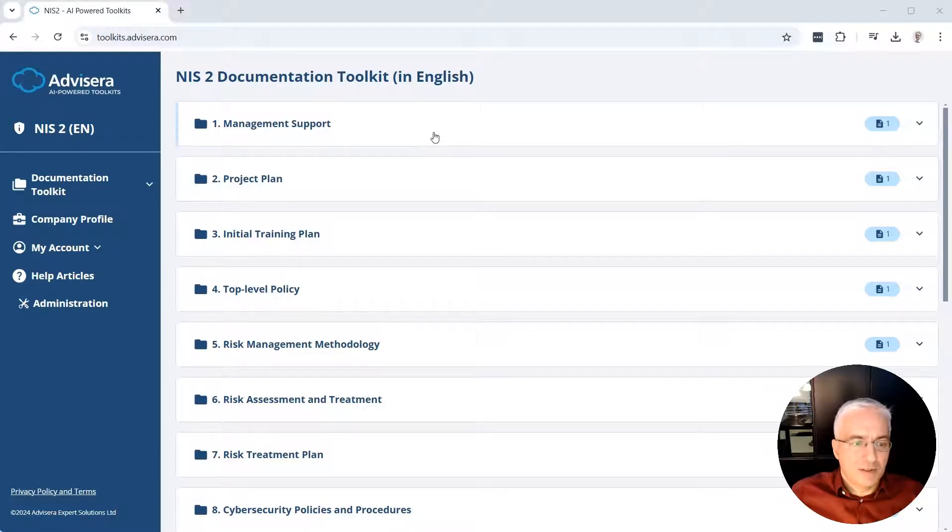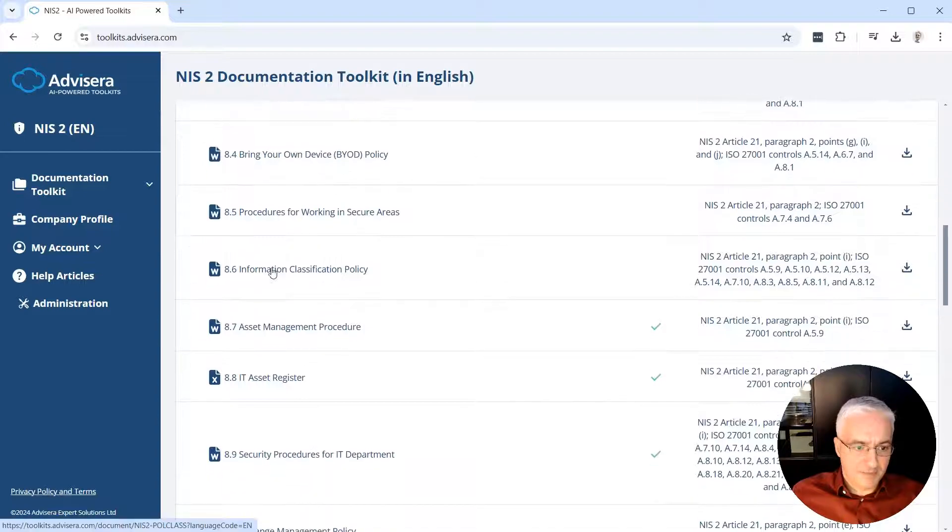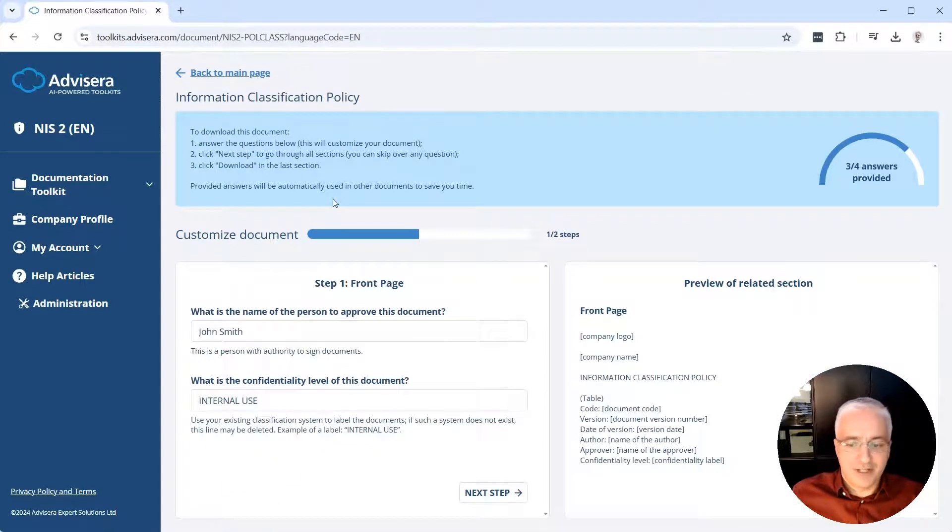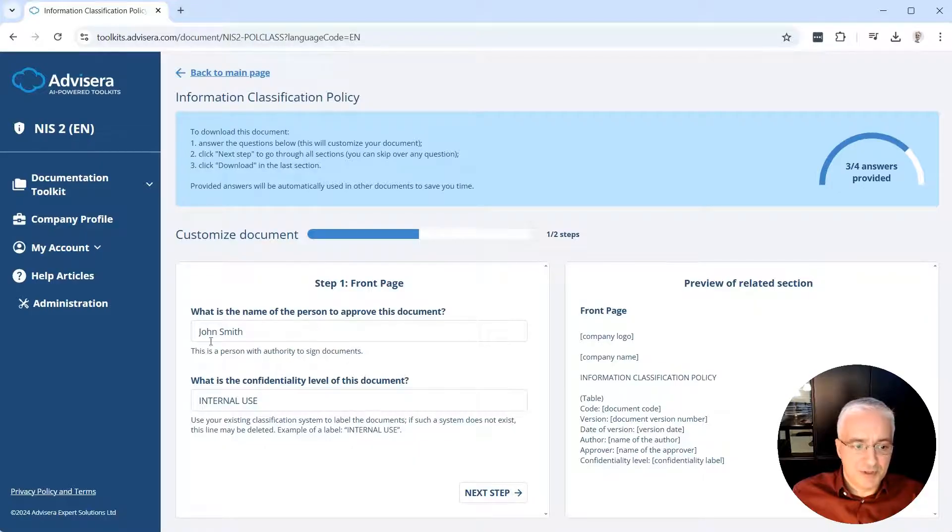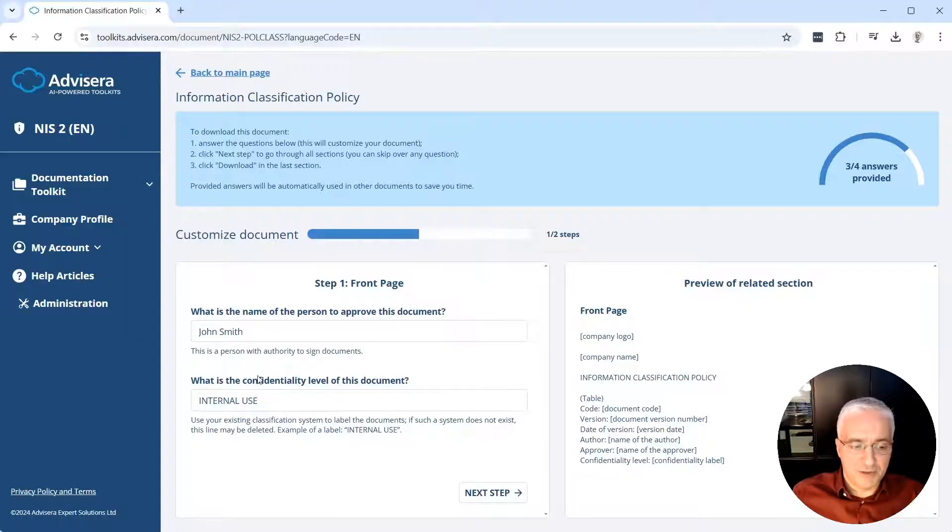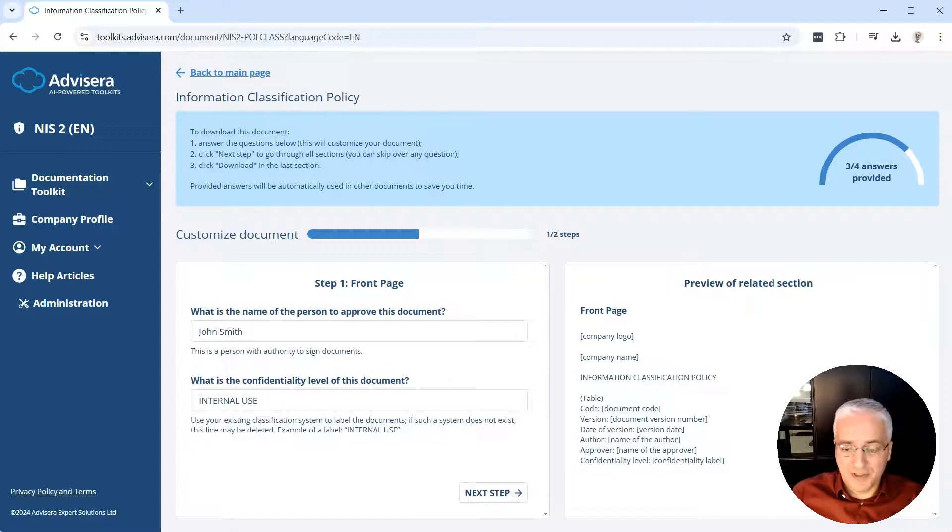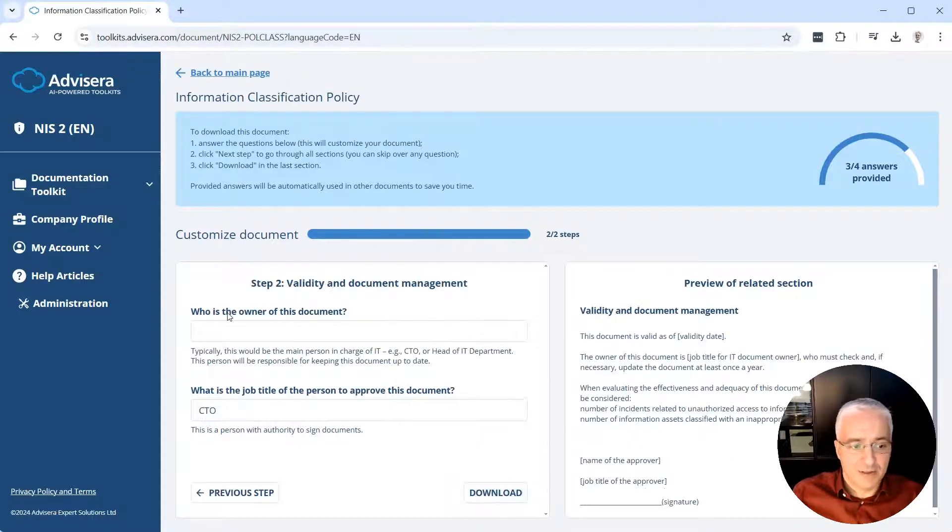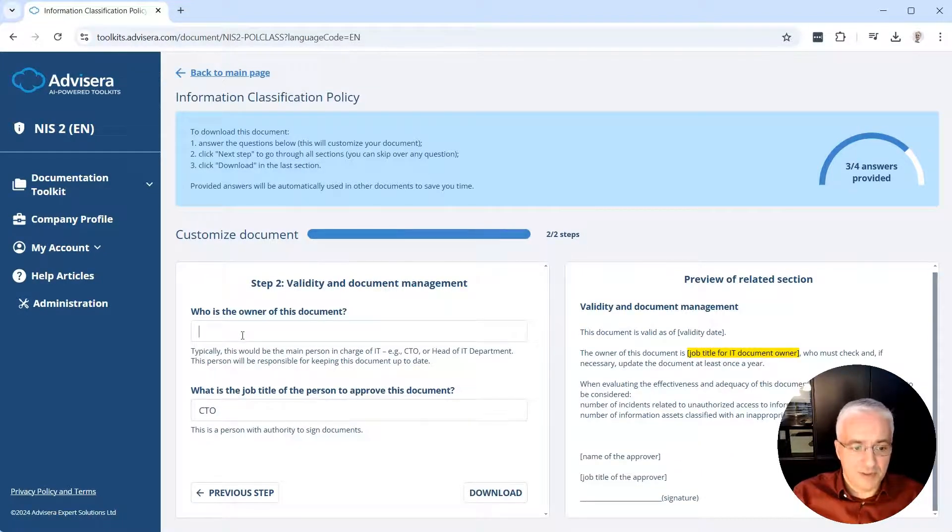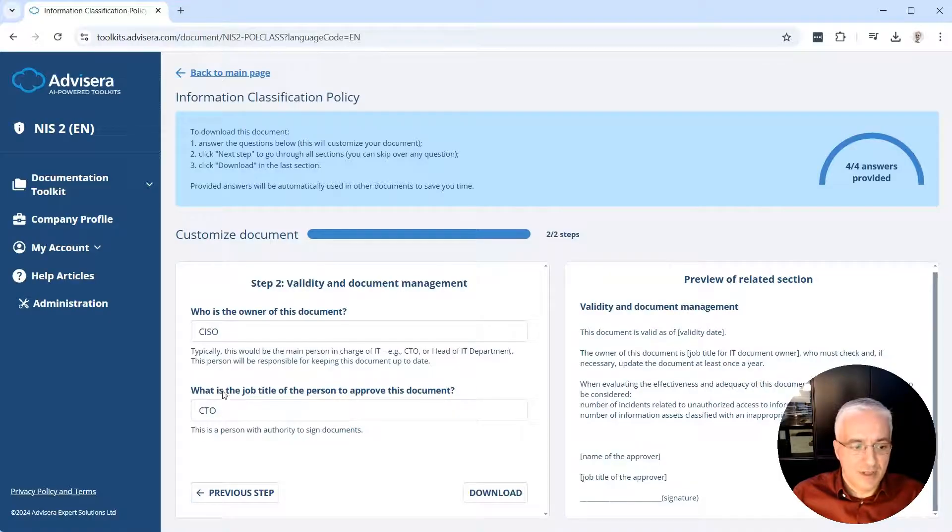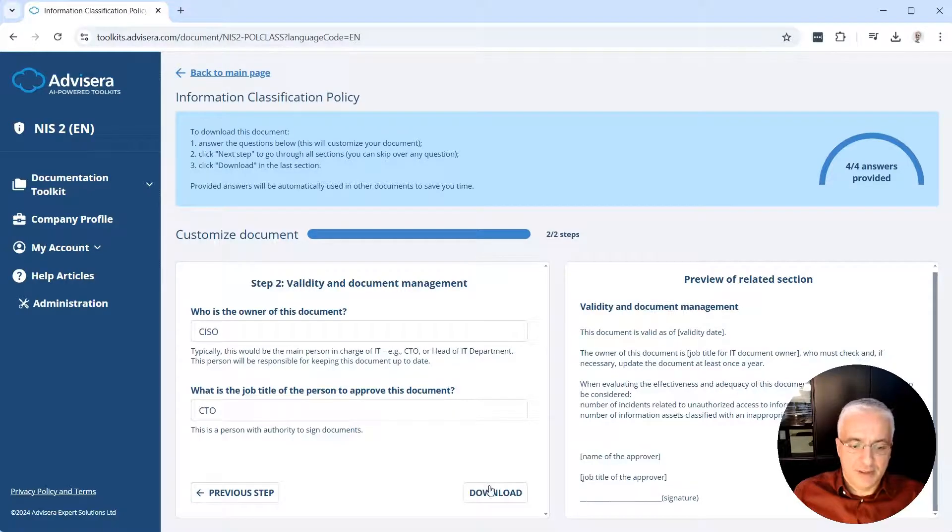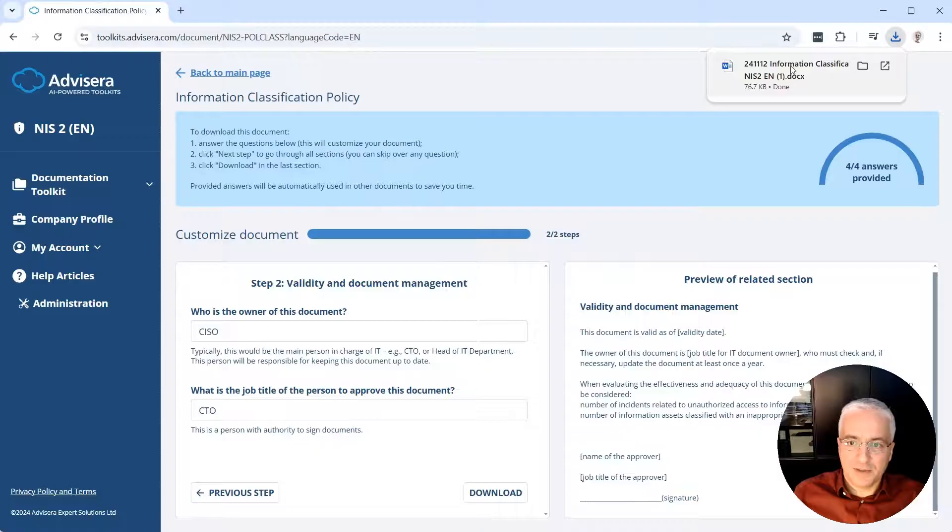Once you're logged into this NIS2 Documentation Toolkit application, you simply scroll down to folder number 8, Cybersecurity Policies and Procedures, and scroll to this Information Classification Policy, click on it. And then you enter this wizard, which helps you speed up the writing of this document. First information that it asks is what is the name of the person to approve this document. It's already John Smith as pre-entered. And what is the confidentiality level? Internal use. These fields are already filled out because I previously filled out some other documents in this toolkit. And then the software remembers that these are the most likely things to be entered in all the future documents, and therefore it speeds up your writing. When I click Next, then the system asks who is the owner of this document. Let's say this could be CISO. And by the way, here you get the suggestion on what this could be. And what is the job title of the person to approve this document? Let's say CTO. Then you click Download and the document will be created automatically.